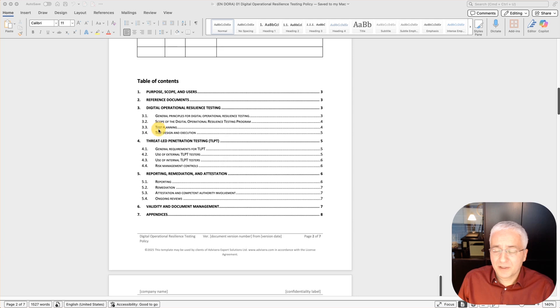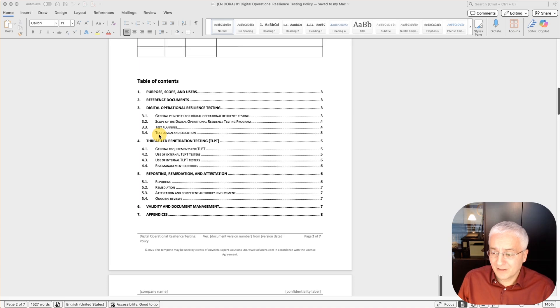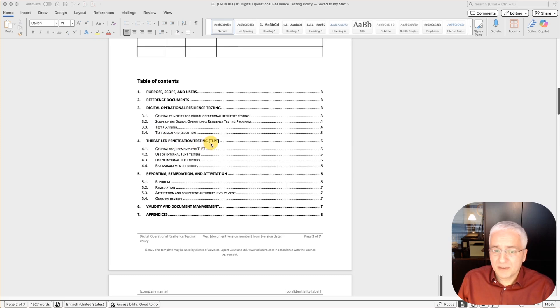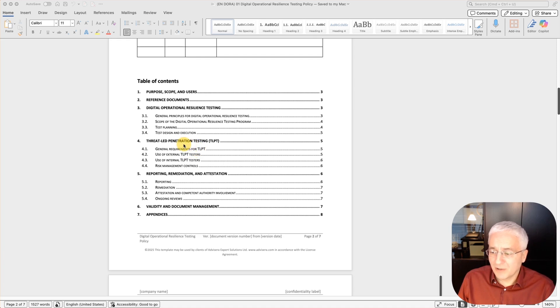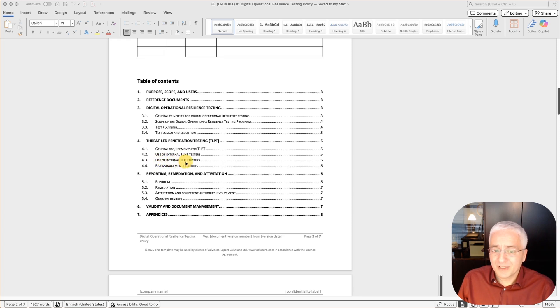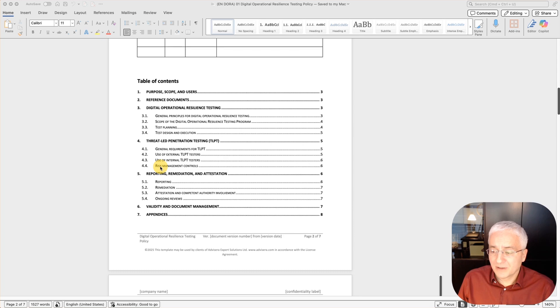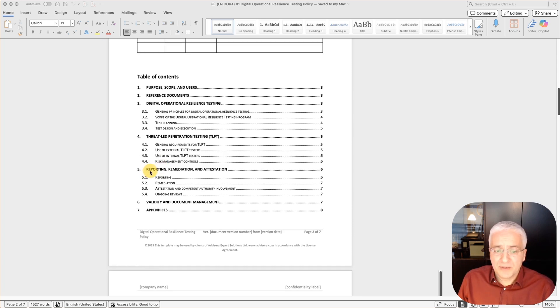Test planning is where you define what are the main elements of each testing and how they are described. Test design and execution is where you define who defines particular methods for testing and who executes these tests. Threat-led penetration testing or TLPT has general requirements defining some general rules, how often this needs to be done and so on. In 4.2, you describe how the external TLPT testers need to be selected based on certain criteria, and similar for internal TLPT testers, which is also allowed according to DORA. Section 4.4 describes risk management controls, how you overcome the risks of performing these kinds of tests even on production systems.